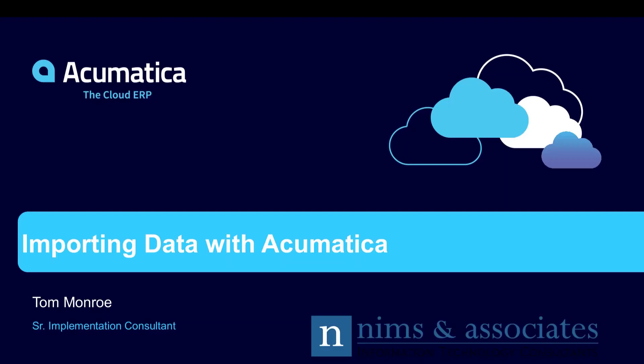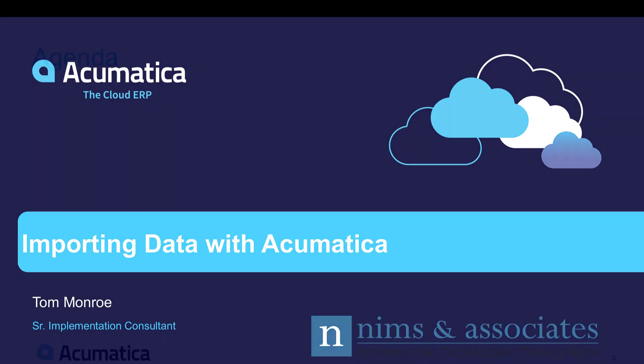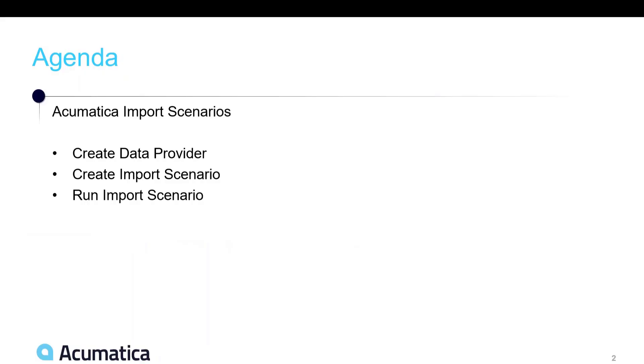Hello, today I'd like to talk to you about how to import data using Acumatica. Our agenda is pretty short. We're going to talk about how to create a data provider, which is used to access the data for the import. The import is called an import scenario. We're going to talk about how the import scenario is created, and then how we run the import scenario.